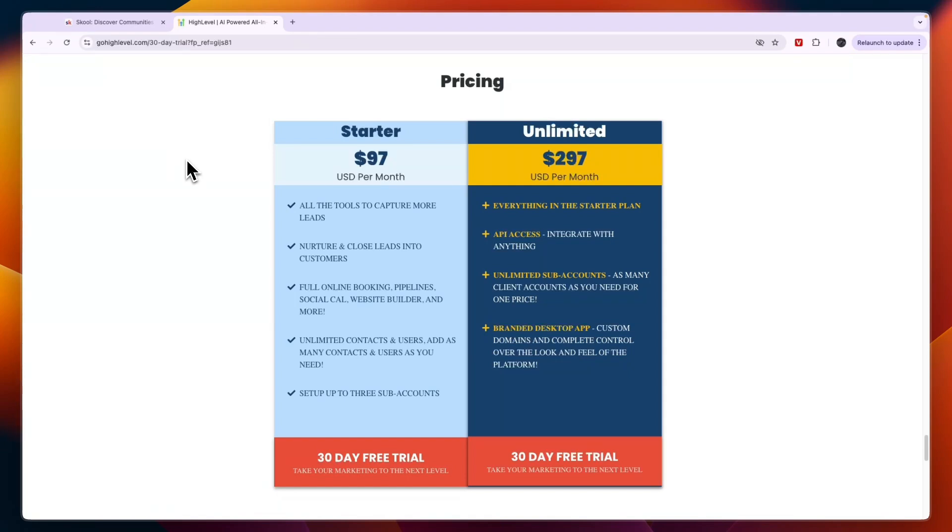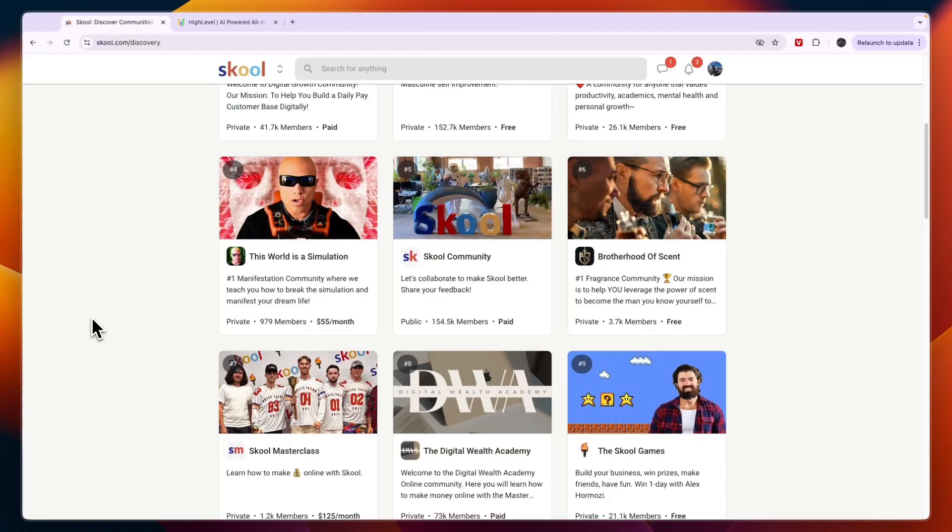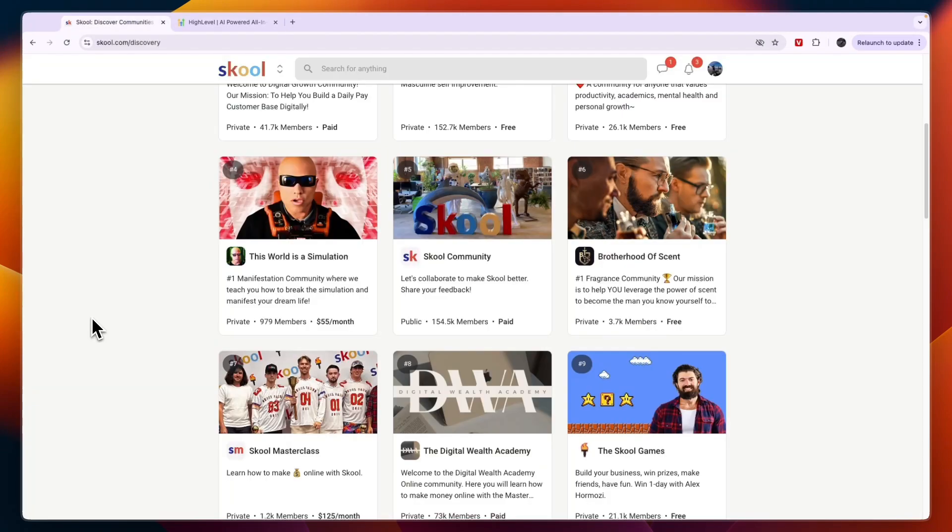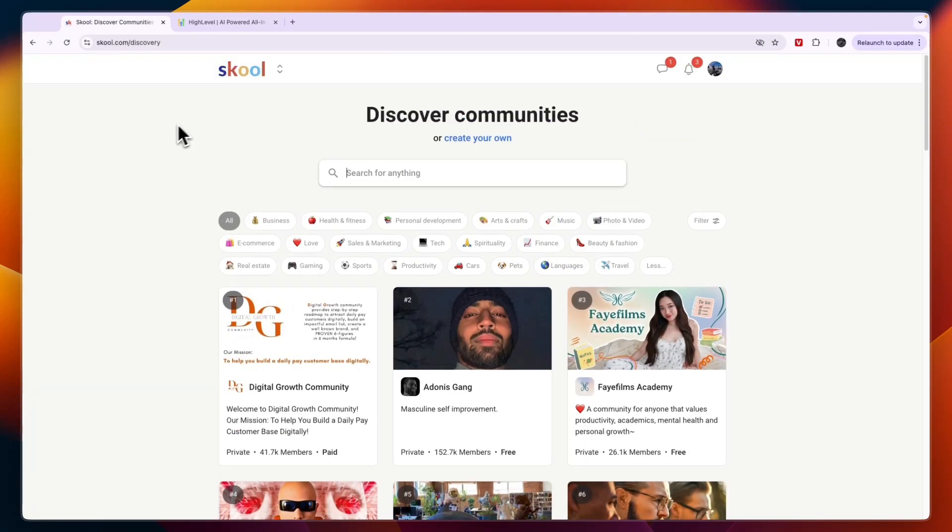Now usually GoHighLevel only offers a 14-day free trial. If you want to get access to an extended 30-day free trial you can get that through the link in the description and you can also claim a 14-day free trial to School through the link in the description.